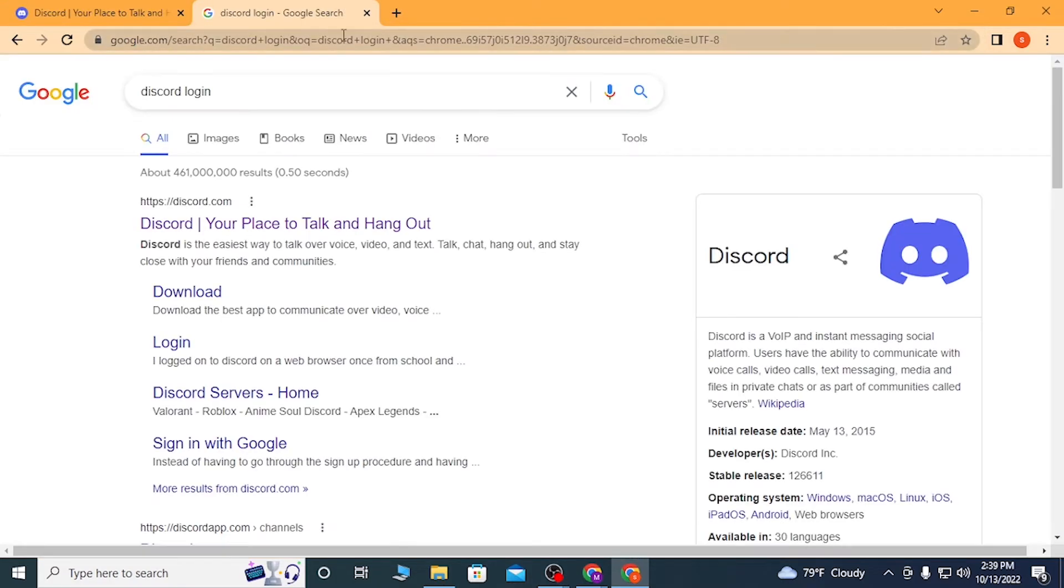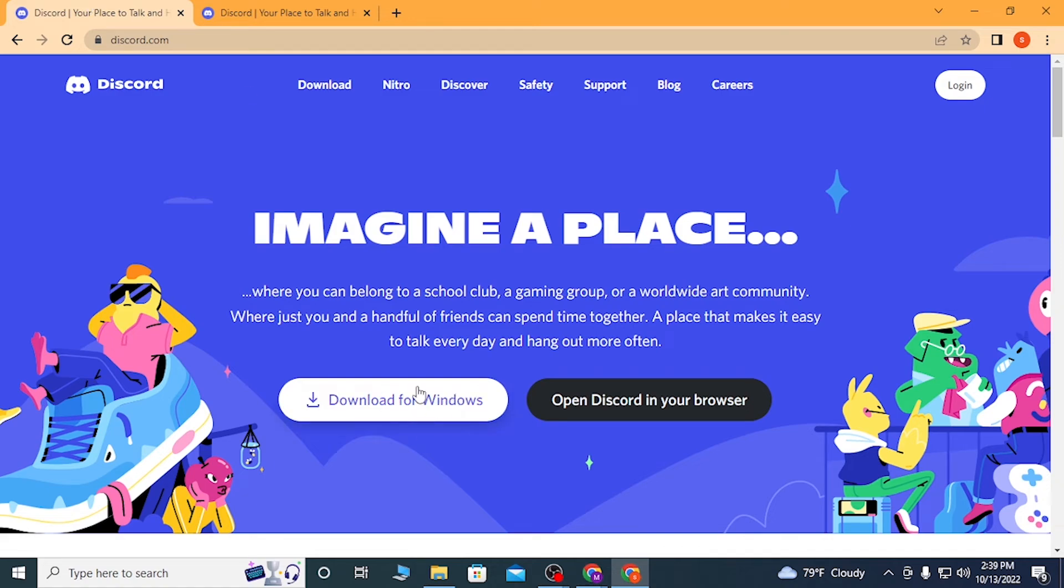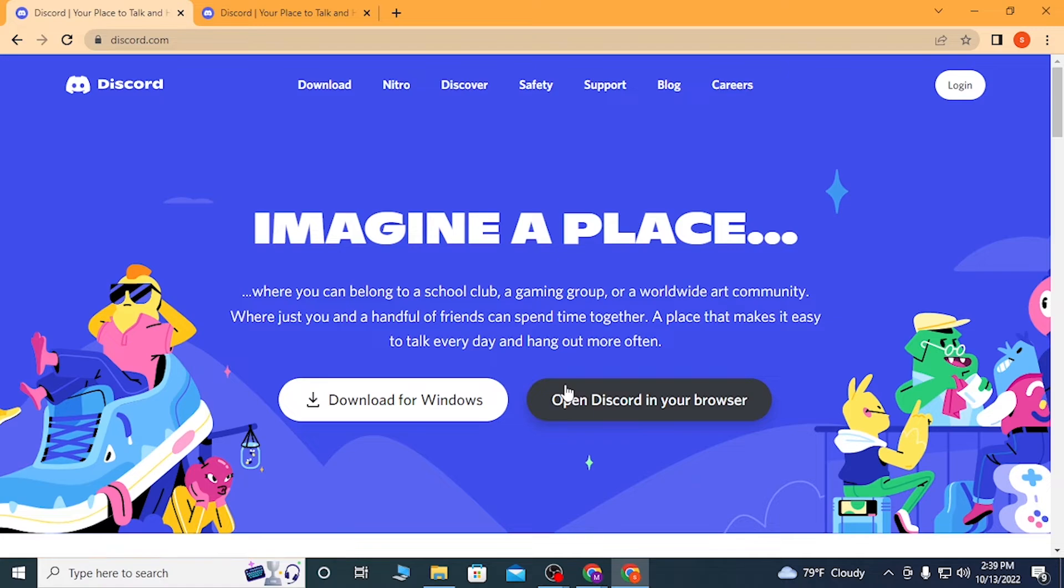You can see discord.com over here. Click over there and you'll be taken to the home page of Discord where you can download the Discord software or the app for your Windows, and you can see the Open Discord in your browser option.